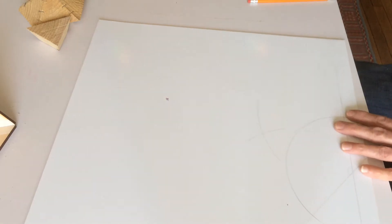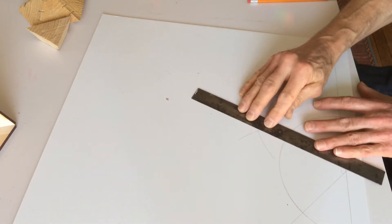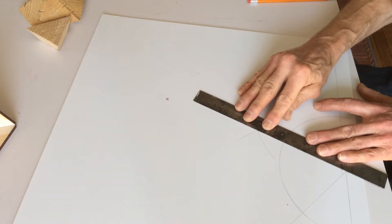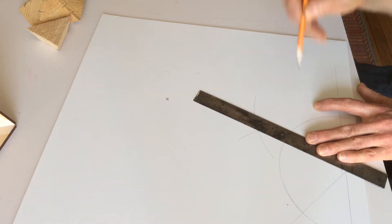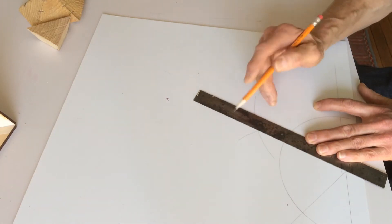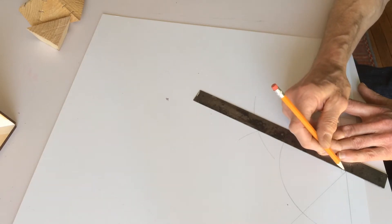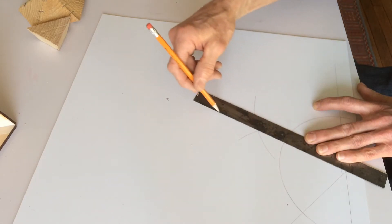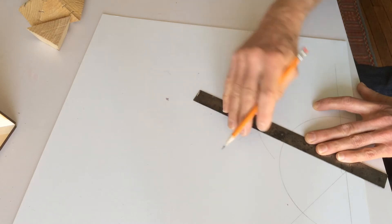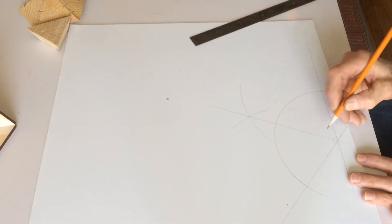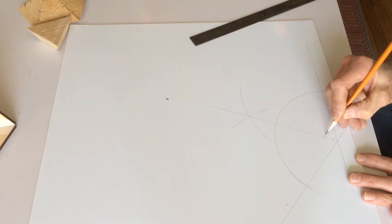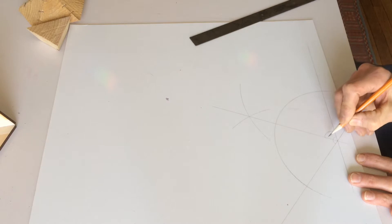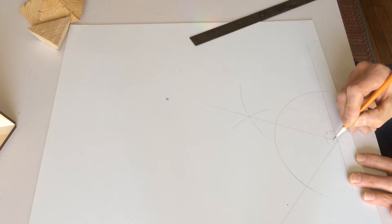And then if you take a pencil and a straight edge and you connect those together, where the two arcs meet and the original compass center point, that will bisect the angle. Okay, so now this angle and this angle are exactly half of this angle here.